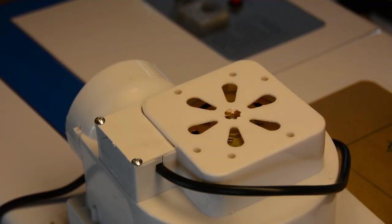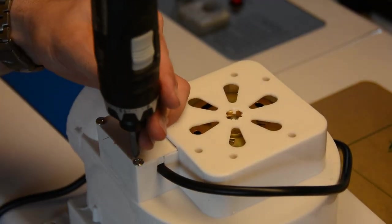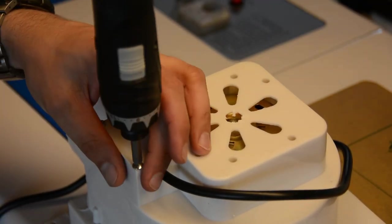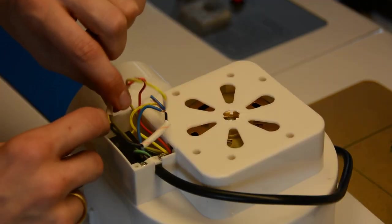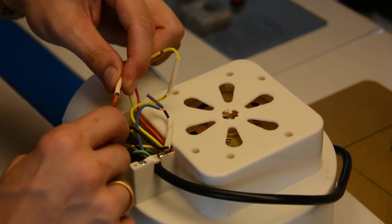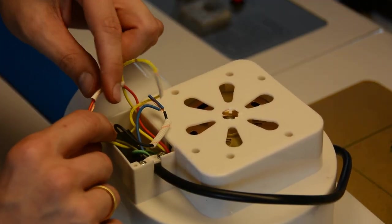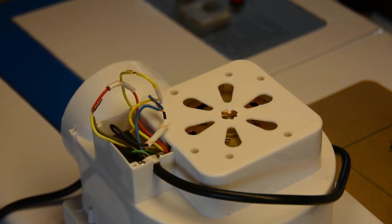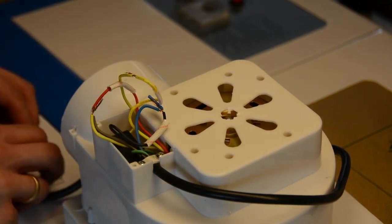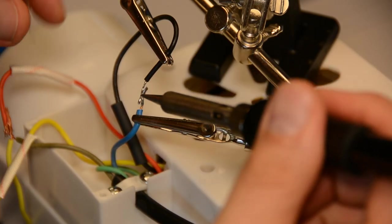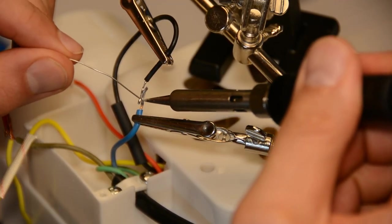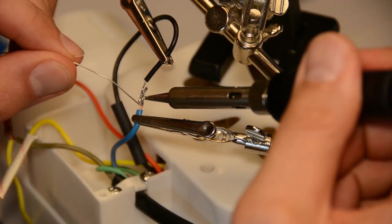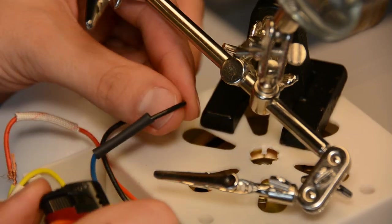Next on the list is the fan. Open the case of the fan and check the connections. In my case, the wires were only loosely connected. Especially for a fan that is vibrating quite a bit, this is something we should fix. We quickly solder the wires together and secure the connections with heat shrink tubing.